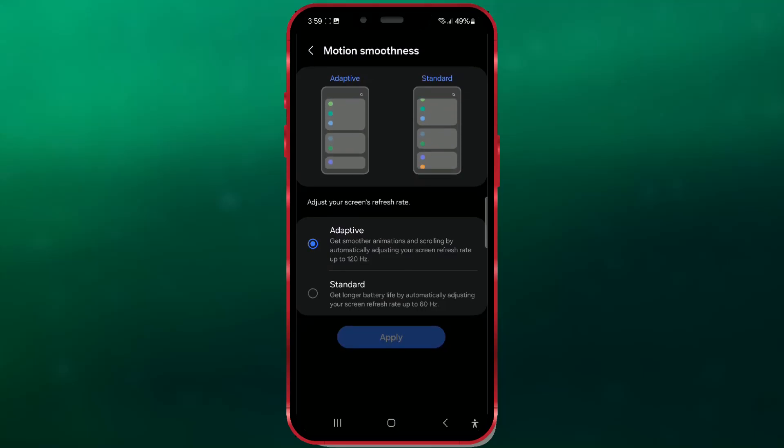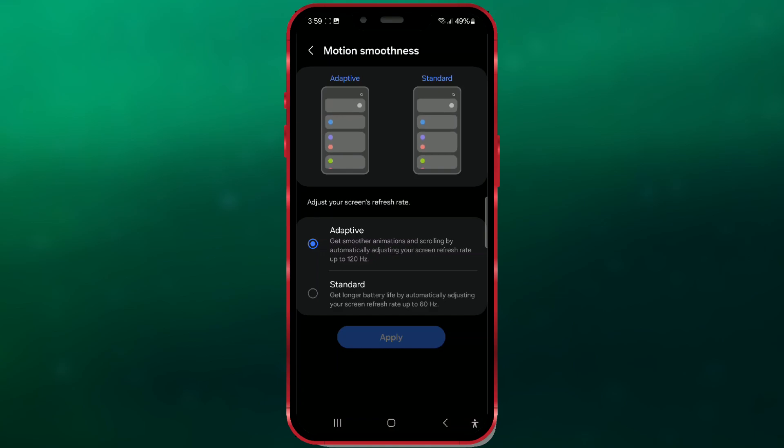Hello everyone. In today's video, I will show you how to change the refresh rate on your Android device with One UI 6.1.